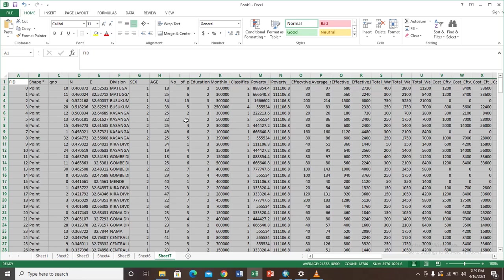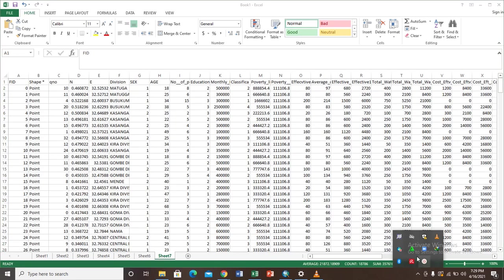And that is the simplest way of copying data from an attribute table in ArcGIS to an Excel sheet. Thank you very much for watching and subscribe to my YouTube channel for more videos like this. Thank you.